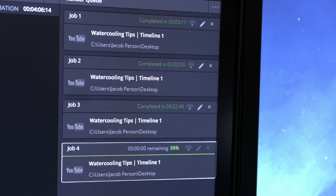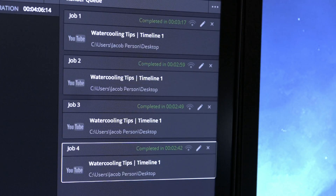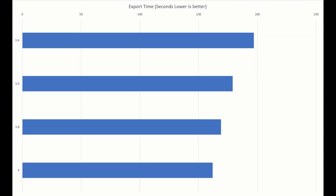The third test had the processor locked at 3.8 GHz, which saw 2 minutes and 49 seconds — another 10 seconds off. The final processor speed tested was 4.0 GHz, and that saw the export time at 2 minutes and 42 seconds — another 7 seconds off.